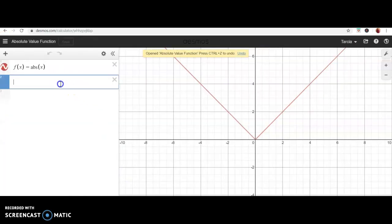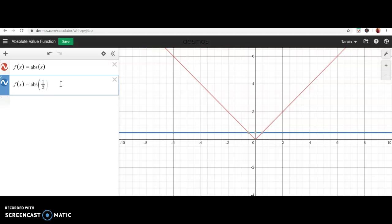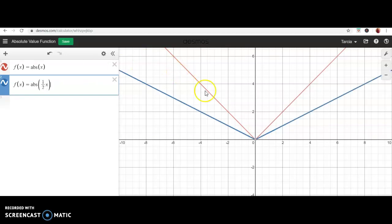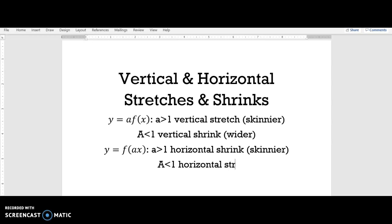Let's confirm with the absolute value function: f(x) = |(1/2)x|. The red function is the parent function and the blue function is the new graph — it gets wider. If you take the red graph, you have to pull it out horizontally to match the blue graph. So whenever you multiply on the inside by a number less than one, you end up with a horizontal stretch and the graph gets wider.